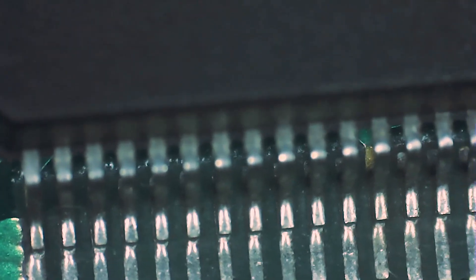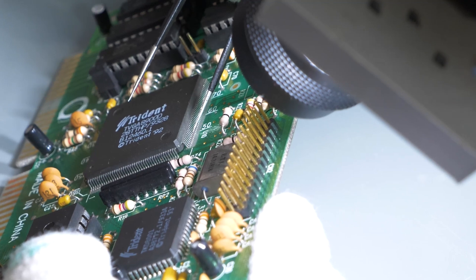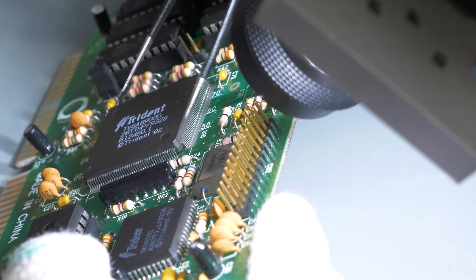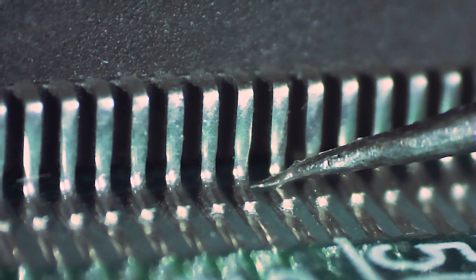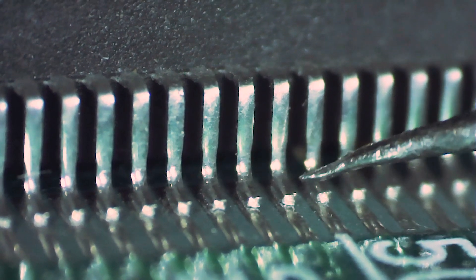However, when looking at an angle I could immediately see that a lot of pins were completely detached from the PCB.